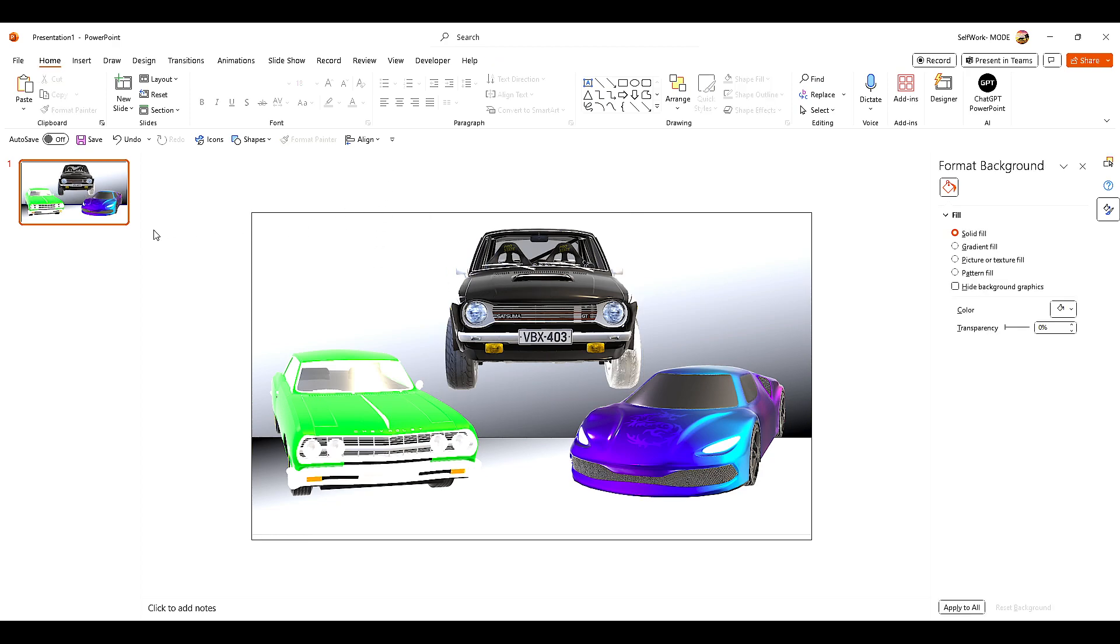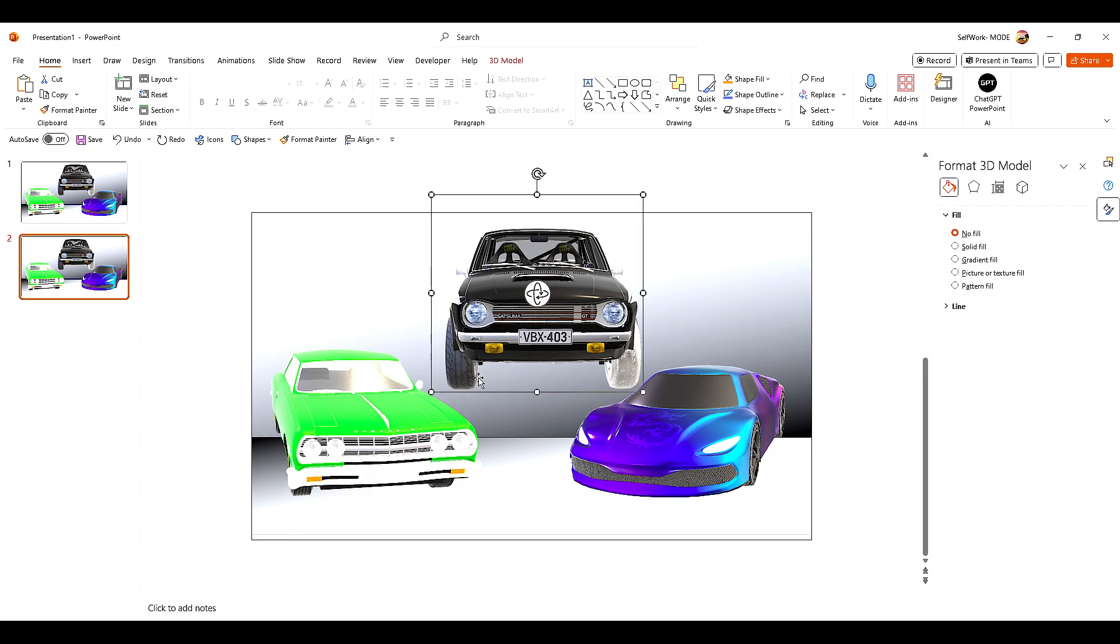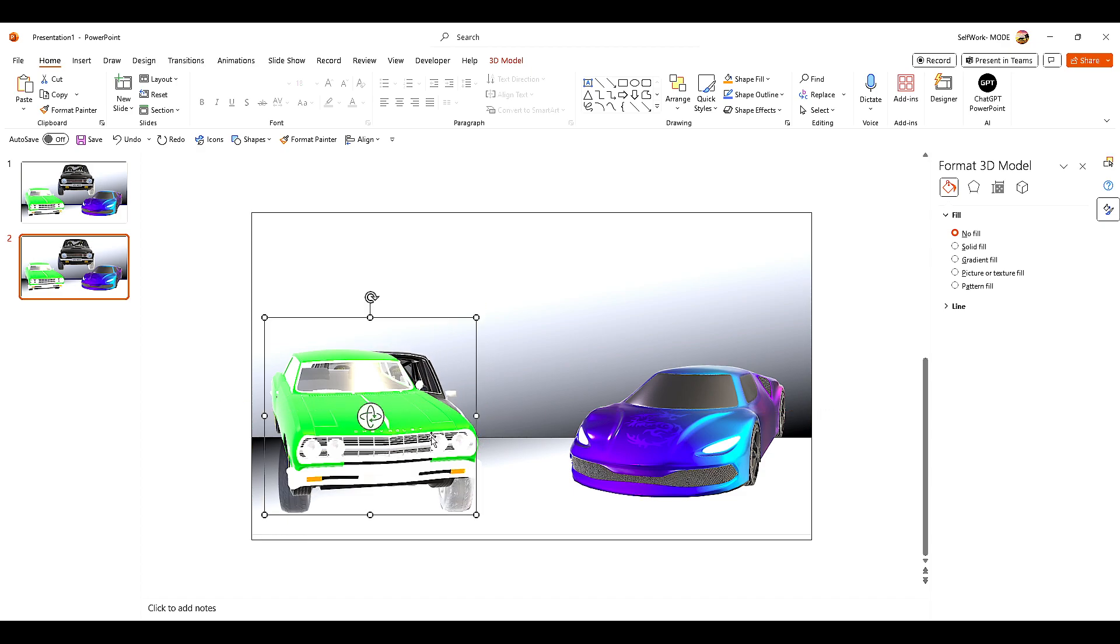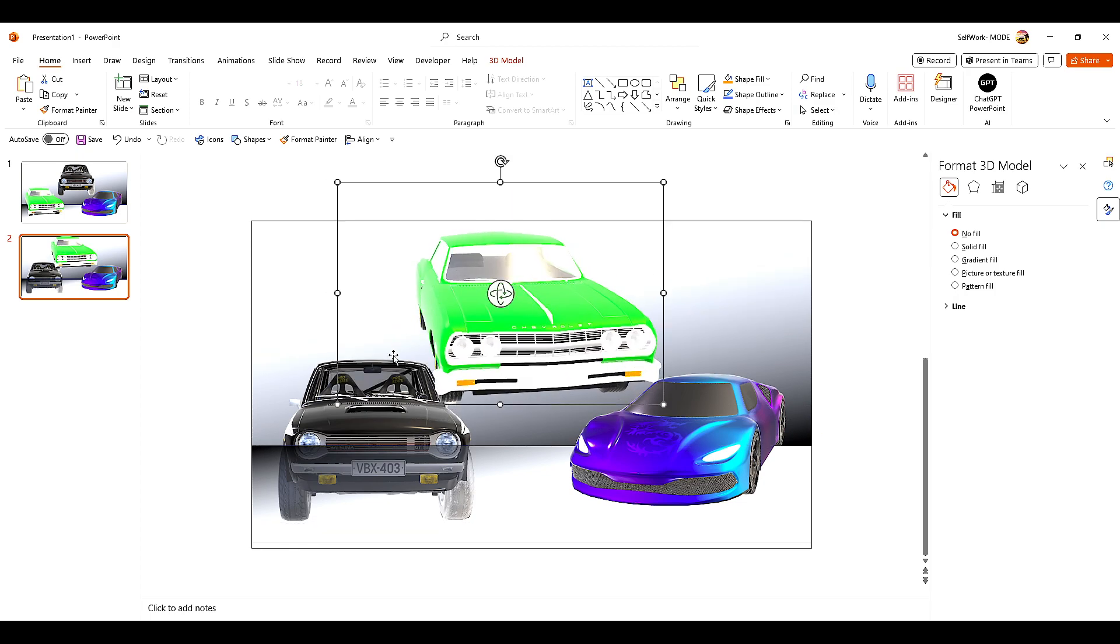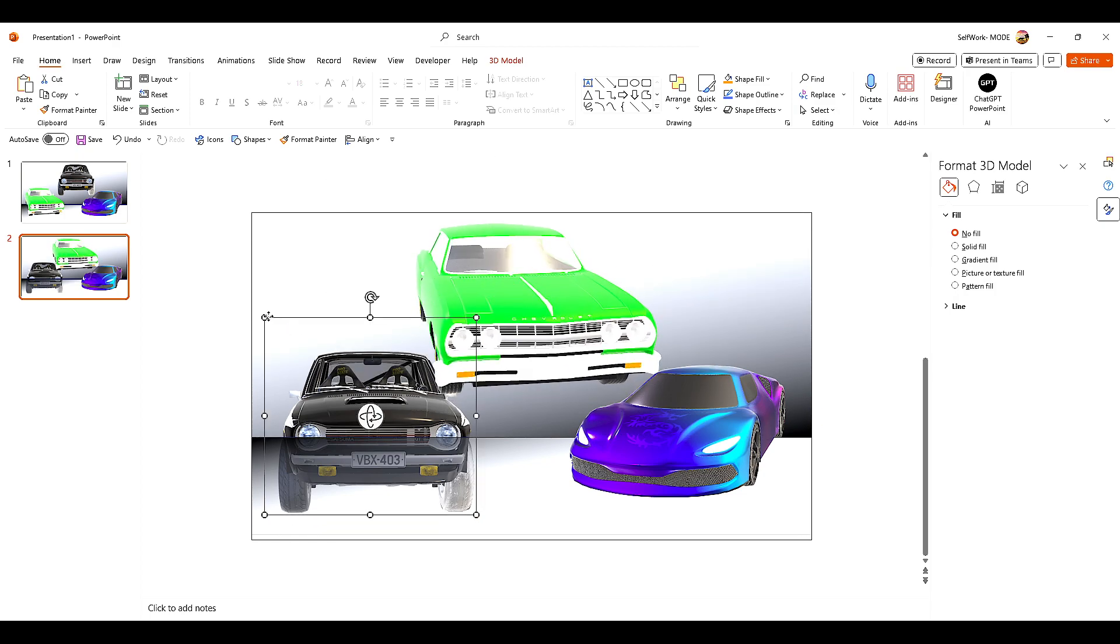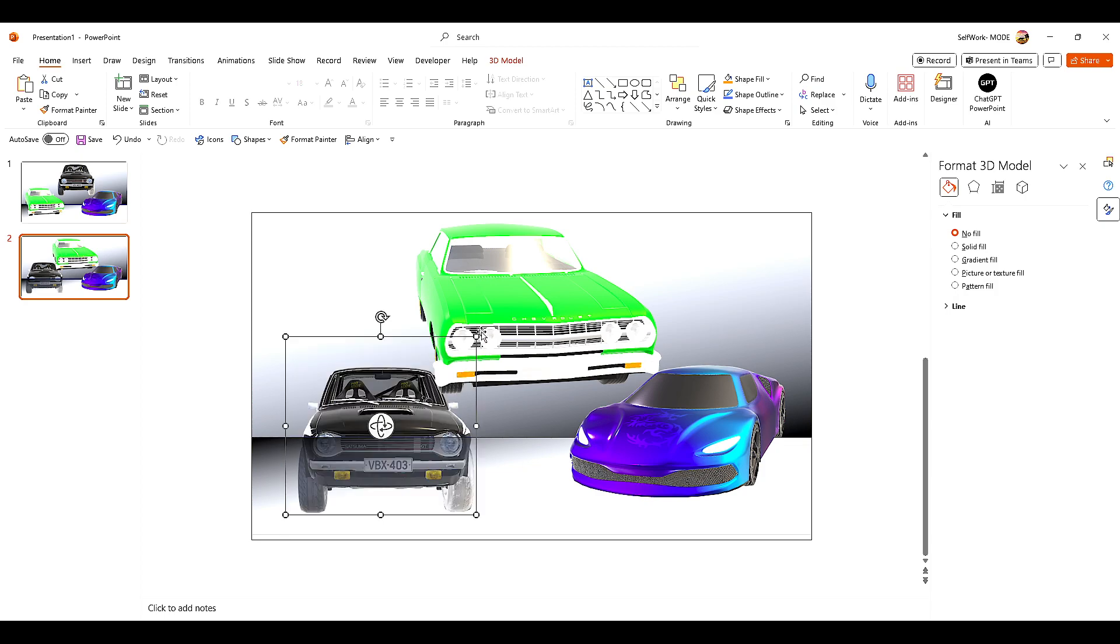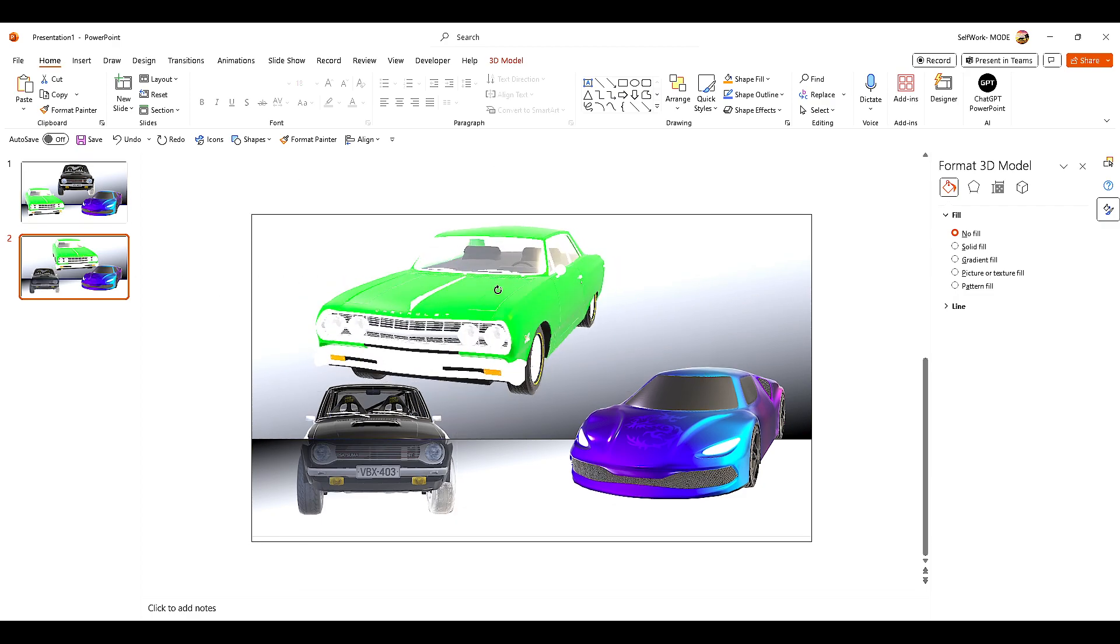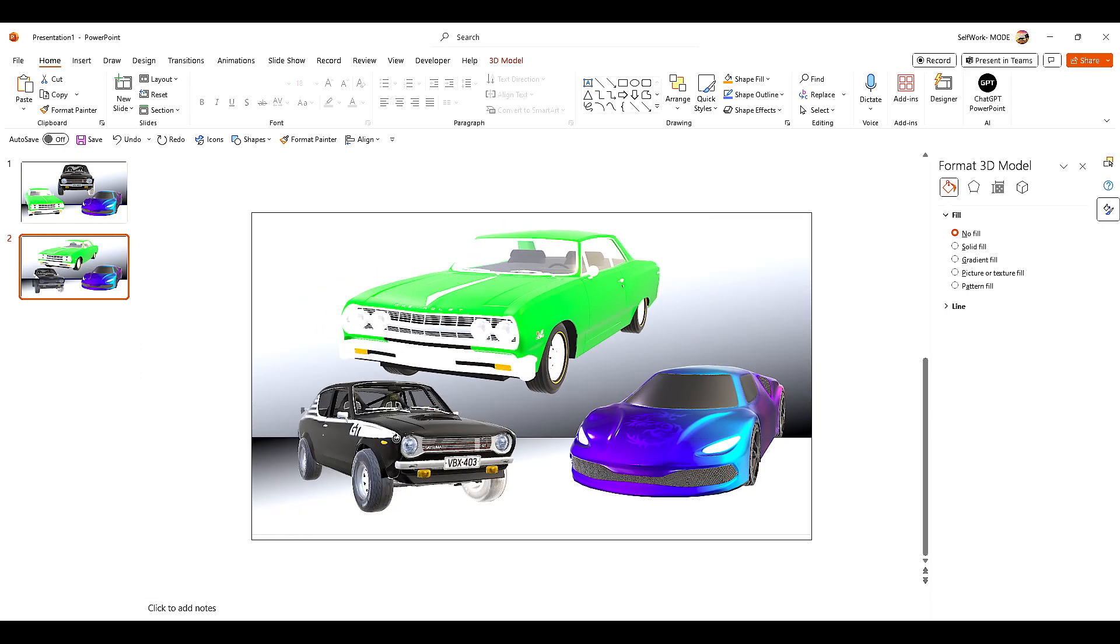Now we need to duplicate this slide with Ctrl+D. For this one, we're going to change the position. We're going to have this car move here and the other one move here, and also change the resolution a little bit. This one was in this direction, and now we're going to move toward this side and this one on the other side.